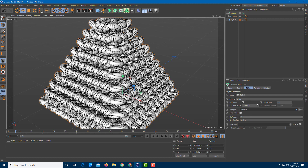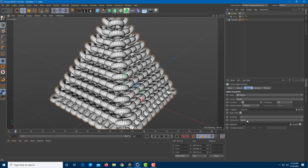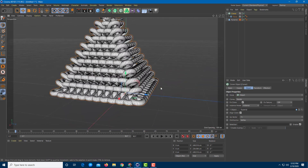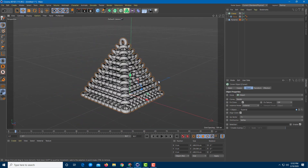You can go for different types of instances and configurations with the help of the object cloner. That's how you work with an object cloner inside Cinema 4D. Hope you learned something — and as always, please like, comment, share, and subscribe.